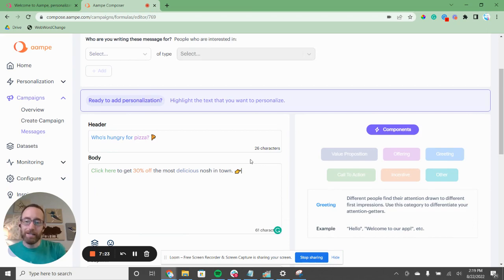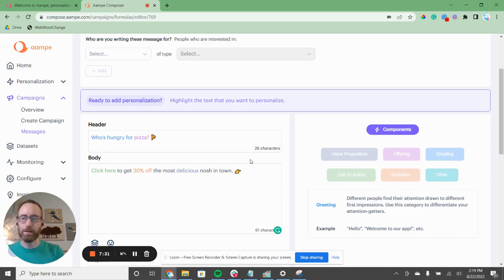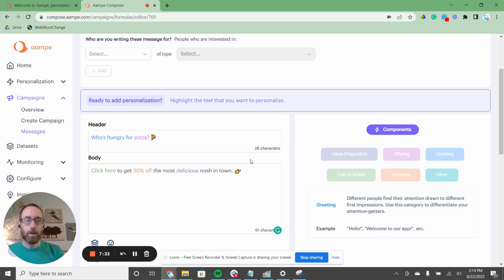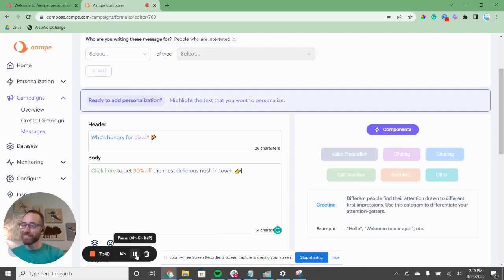If you want a demo or have questions, please reach out at hello@aamp.com — it's A-A-M-P-E, just like it is in the logo in the top corner. Or you can reach out to me directly at jim@aamp.com, and I will be so happy to give you a demo. Best of luck, and thank you!